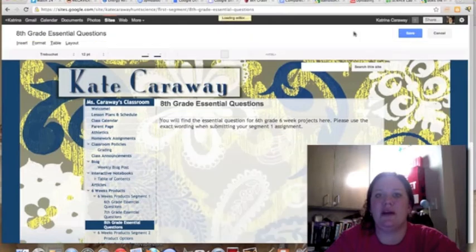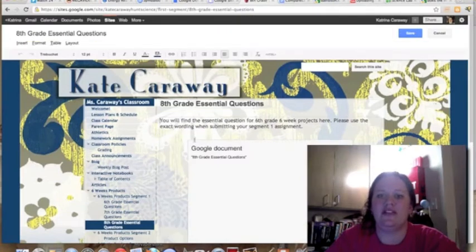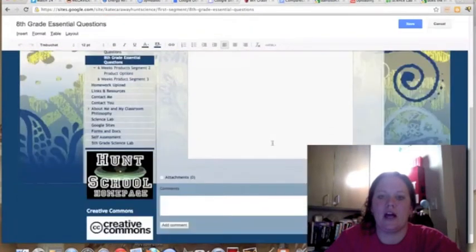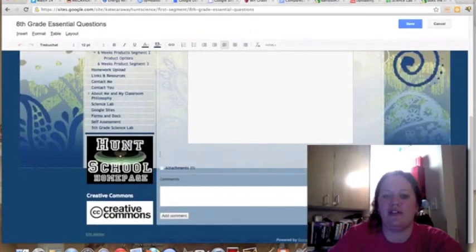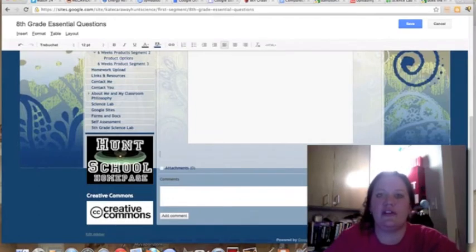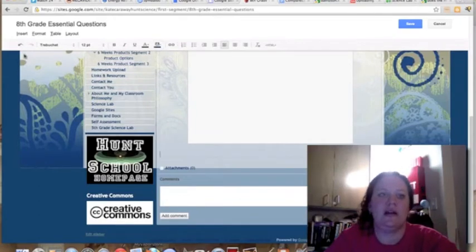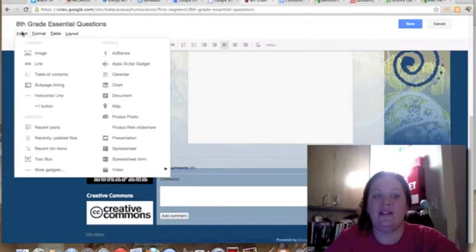It looks like a little pencil. Scroll down and put your cursor wherever you want to actually embed the document. We're gonna go over to insert and find document.